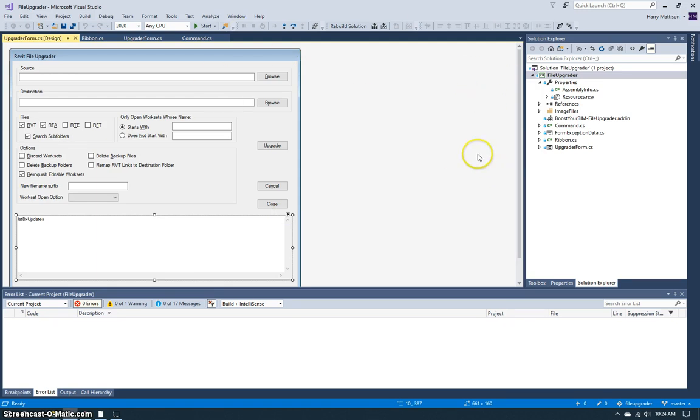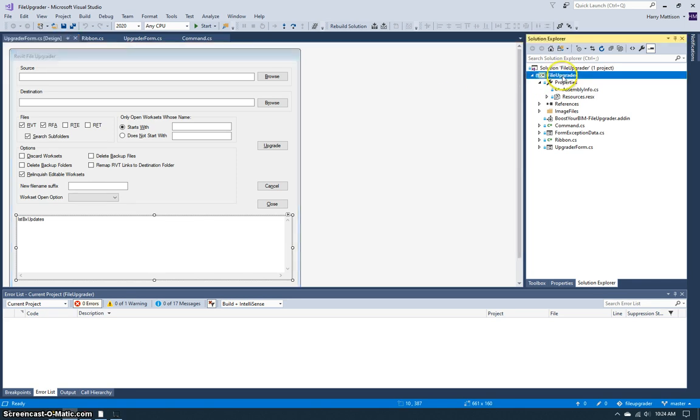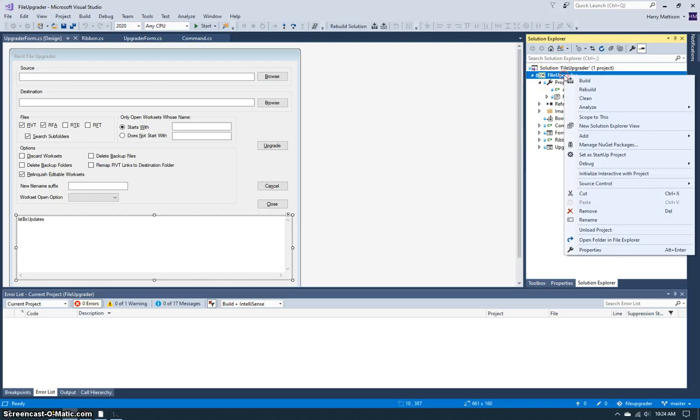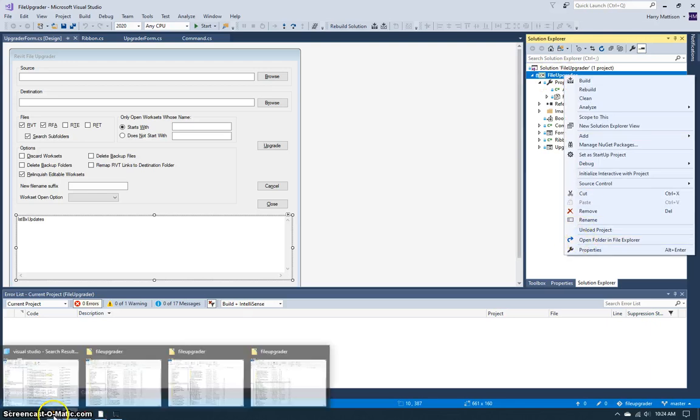So this is the Revit file upgrader that's available on the Autodesk App Store, and I'm going to come over to the project and I want to open the folder in File Explorer.